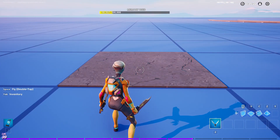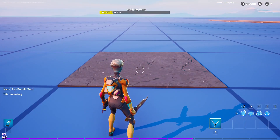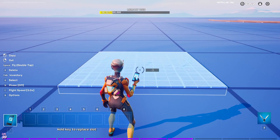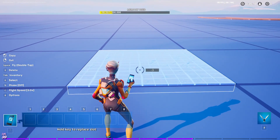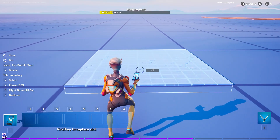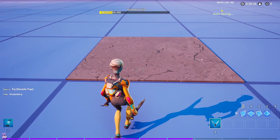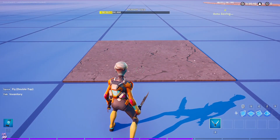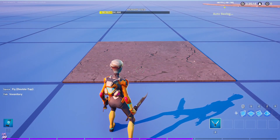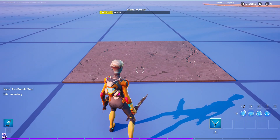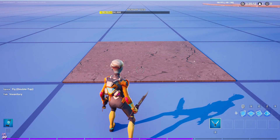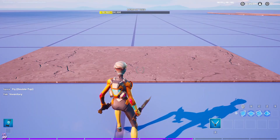First thing you want to do to make your curved road is you want to place down your road piece that you're going to use. I recommend using this one from the street gallery because if it overlaps it doesn't make a weird glitch thing.